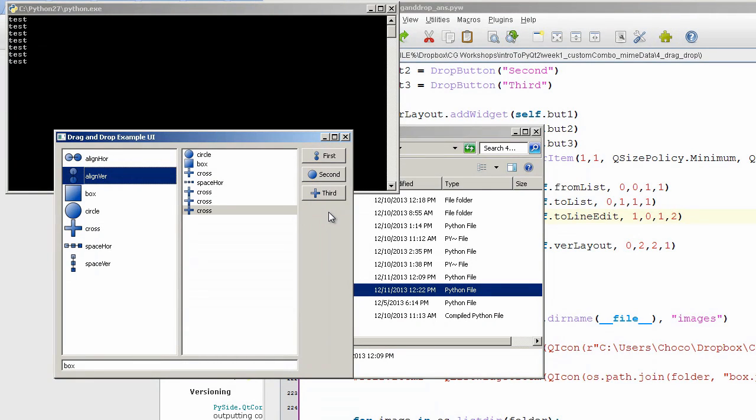Again, just a simple way of seeing how this works and manipulating it. There's a lot of things you can do outside of this, but this is just to get the mind working.